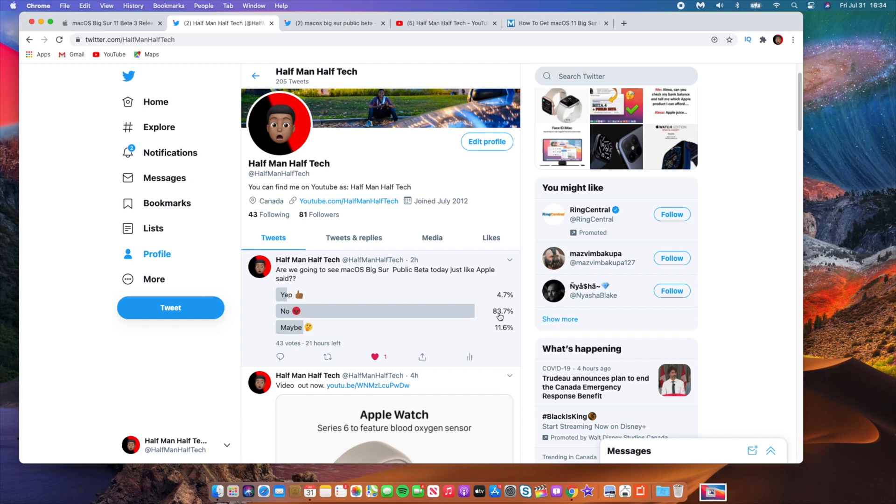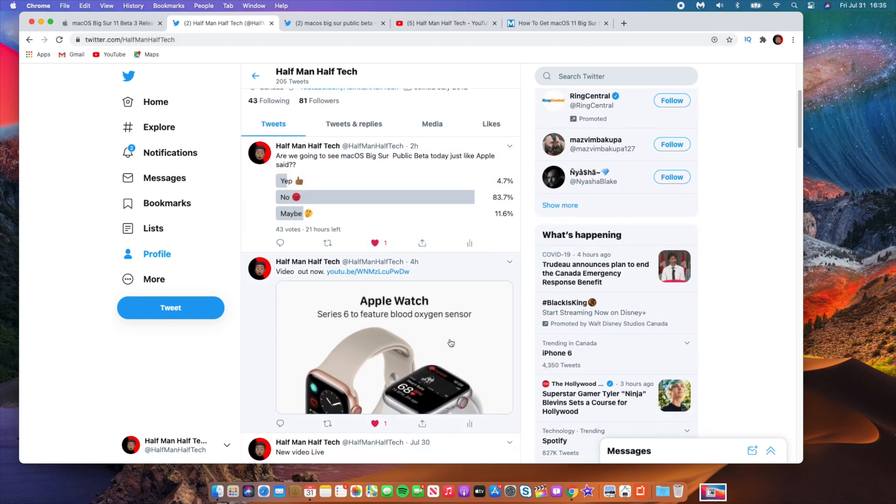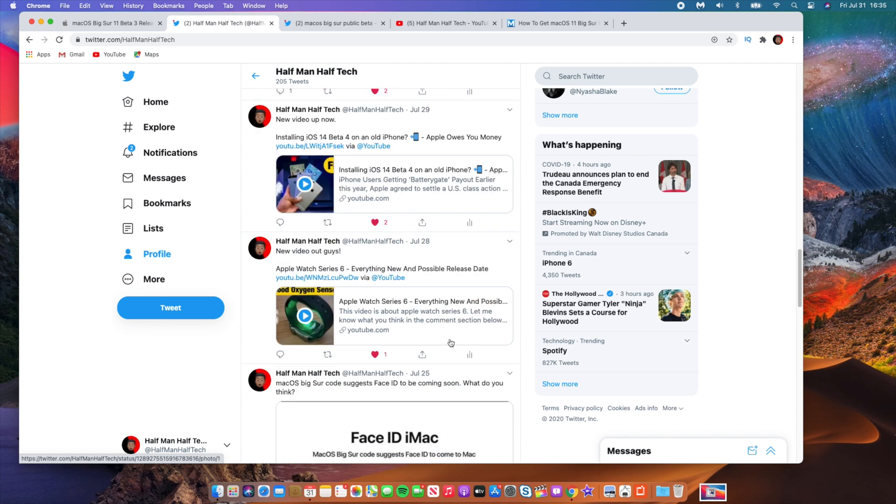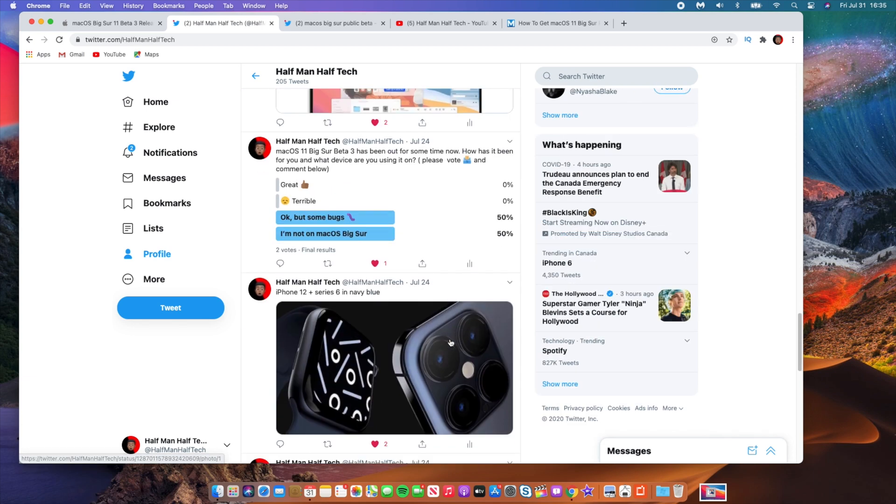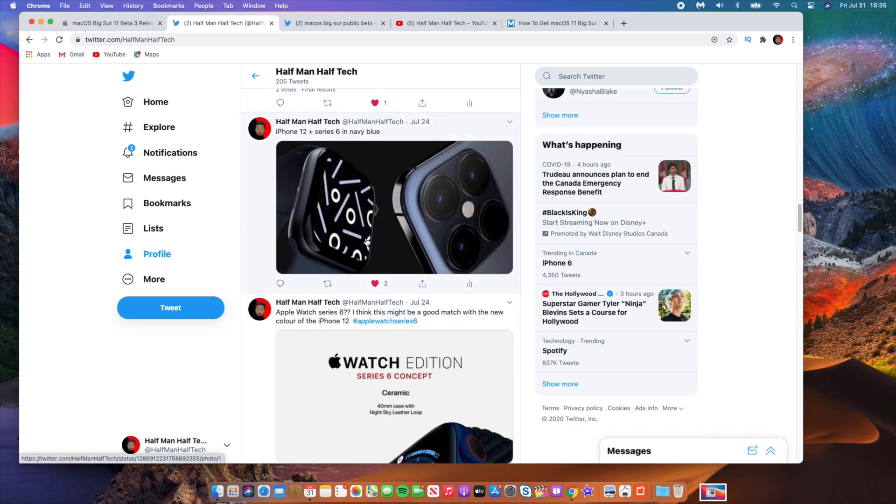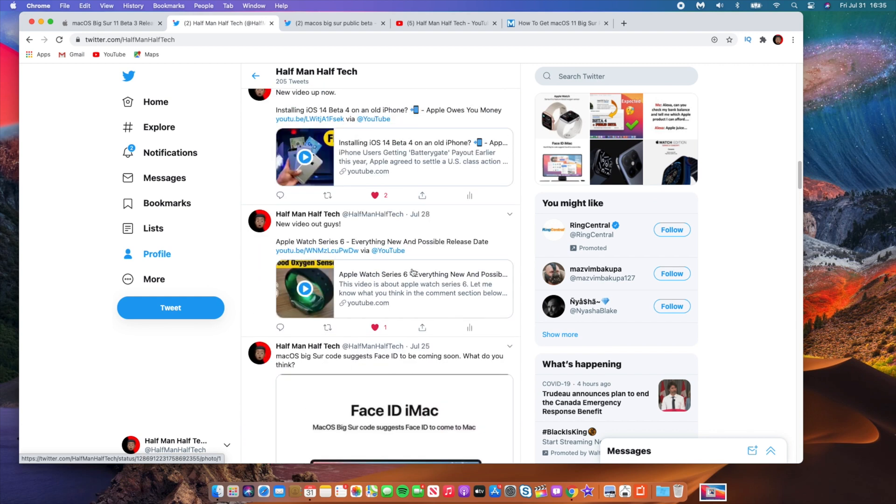So many people actually don't think that we'll see the public beta version of macOS Big Sur today. 83.7% don't think that we'll see this and they are mad. That is highly unlikely that we'll see macOS Big Sur public beta released today. I don't know what's going on with Apple. It seems like they might actually delay macOS Big Sur just like they are going to delay the iPhone 12.